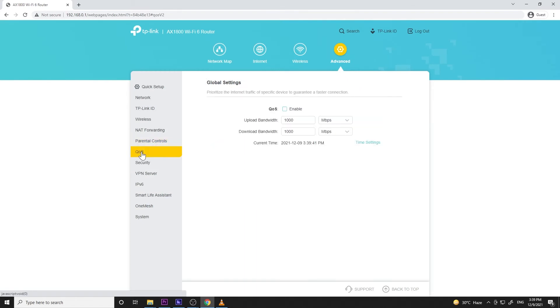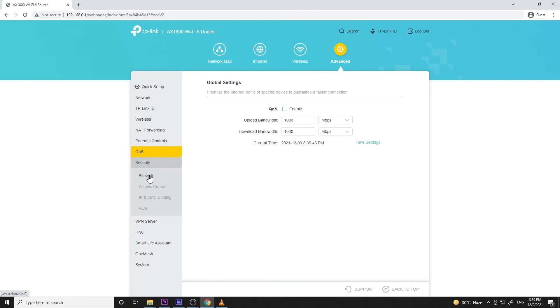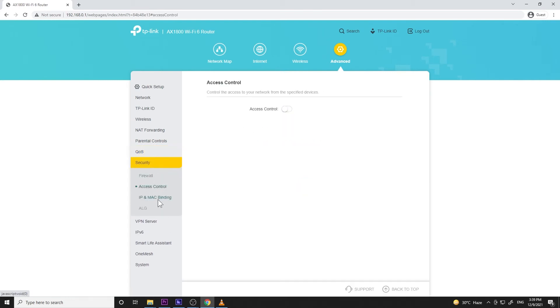Next menu is the QoS to prioritize the internet traffic of specific devices to guarantee a faster connection. Next menu is the security with firewall settings, access control, IP and MAC filtering, and ALG.